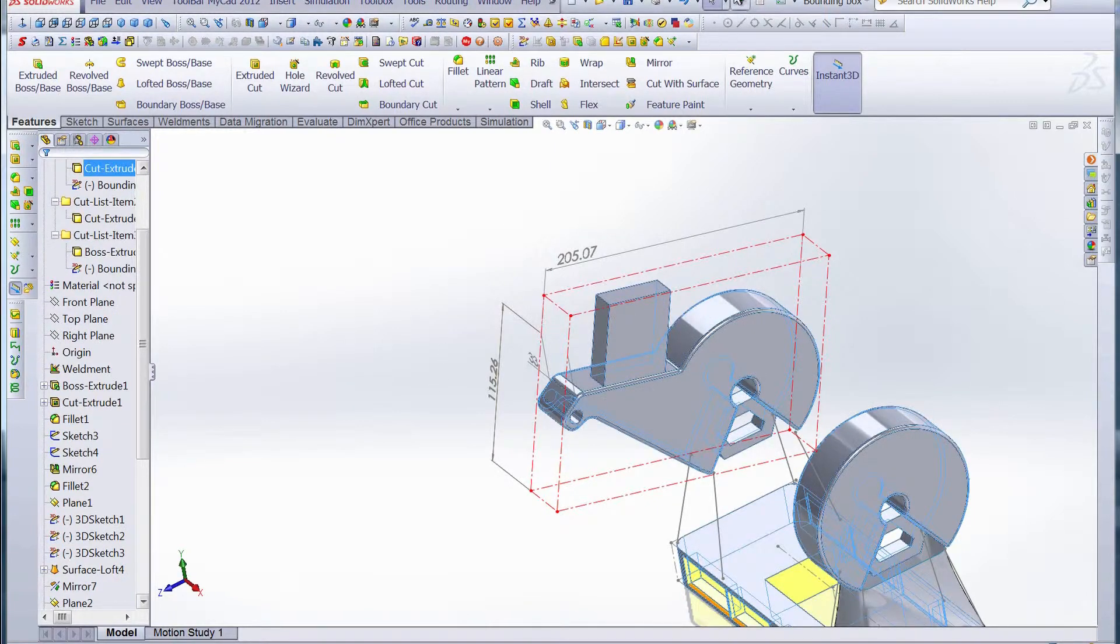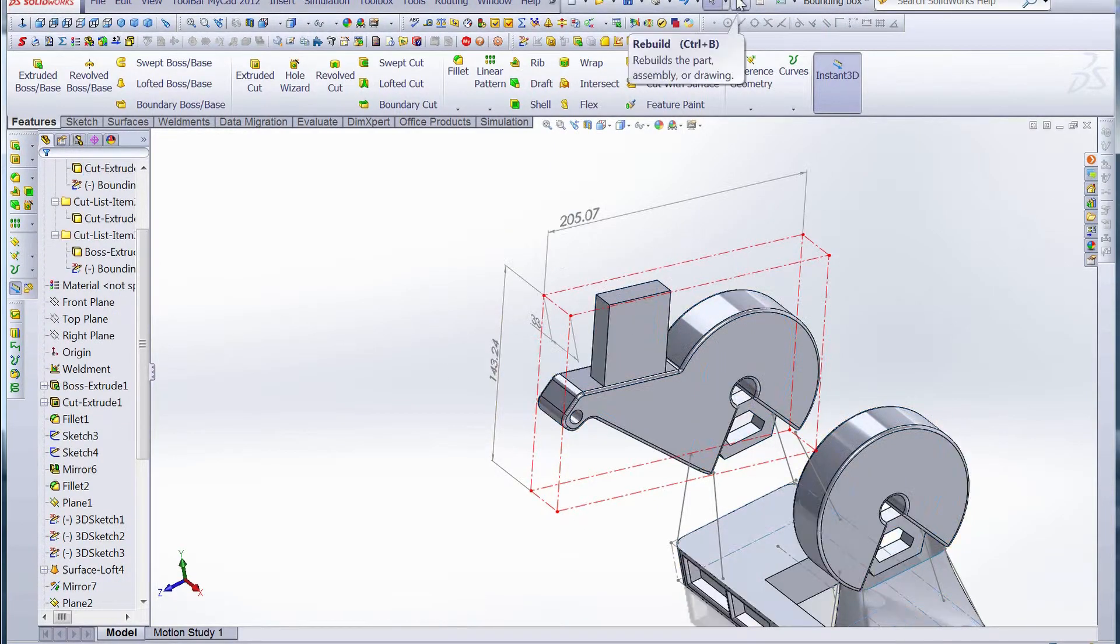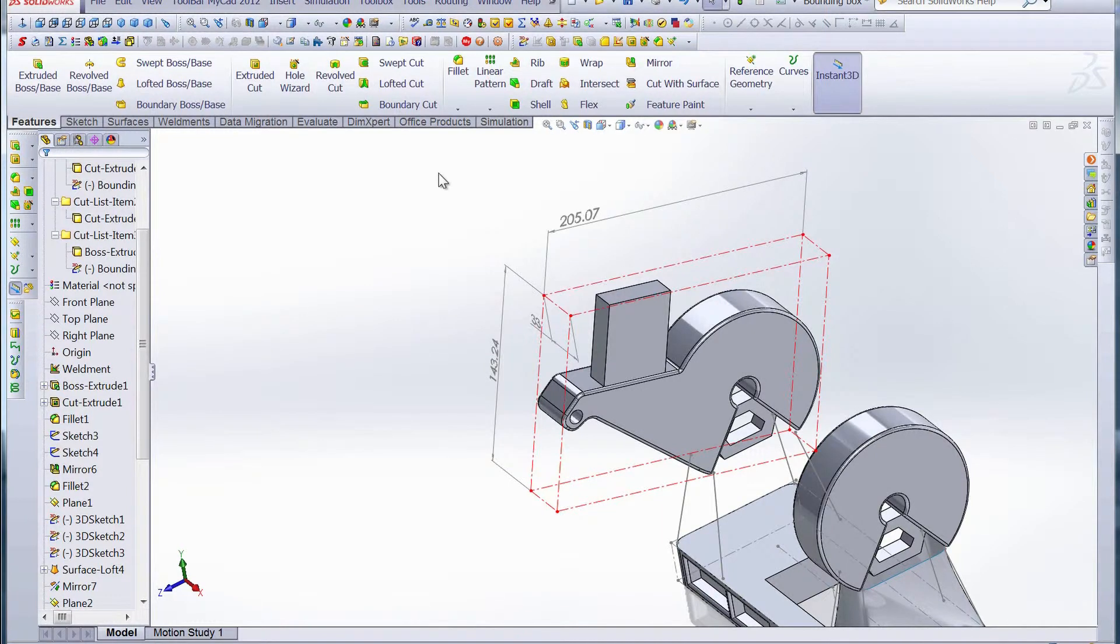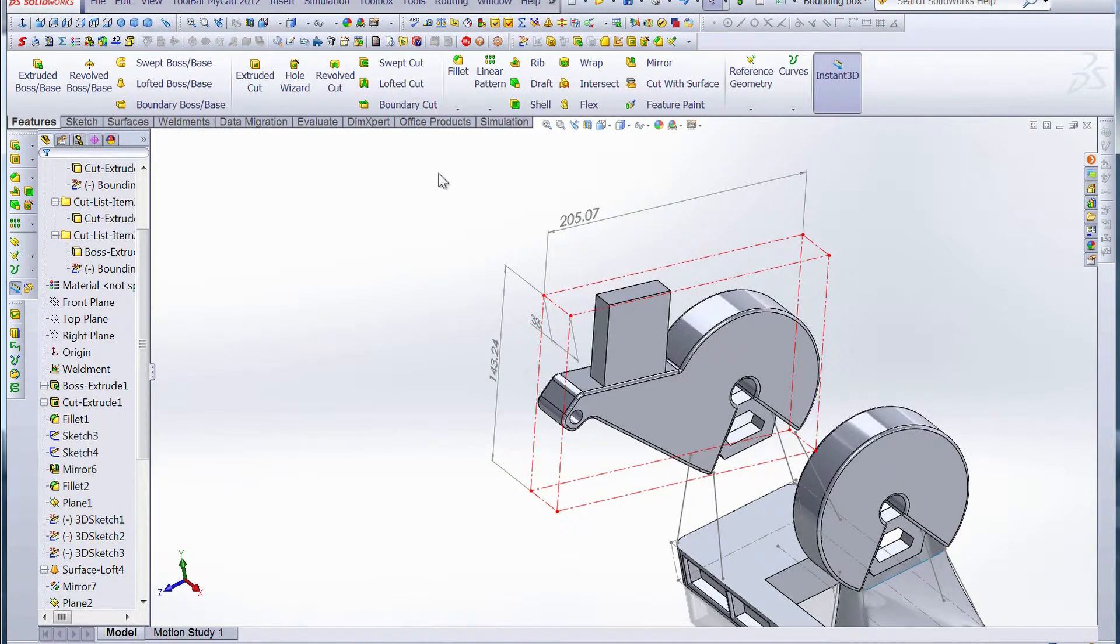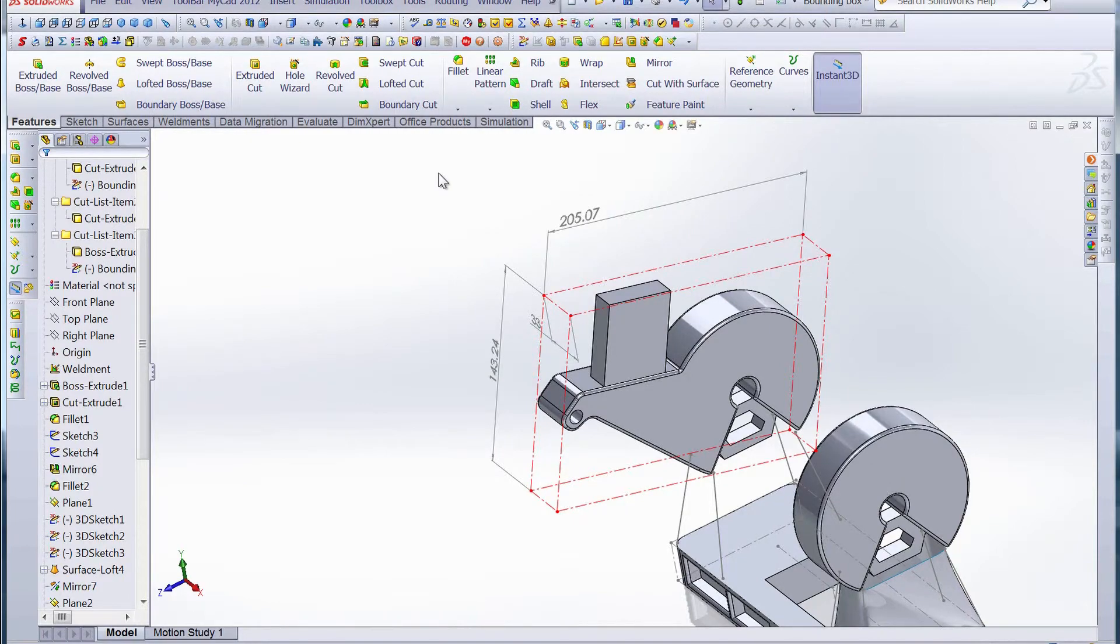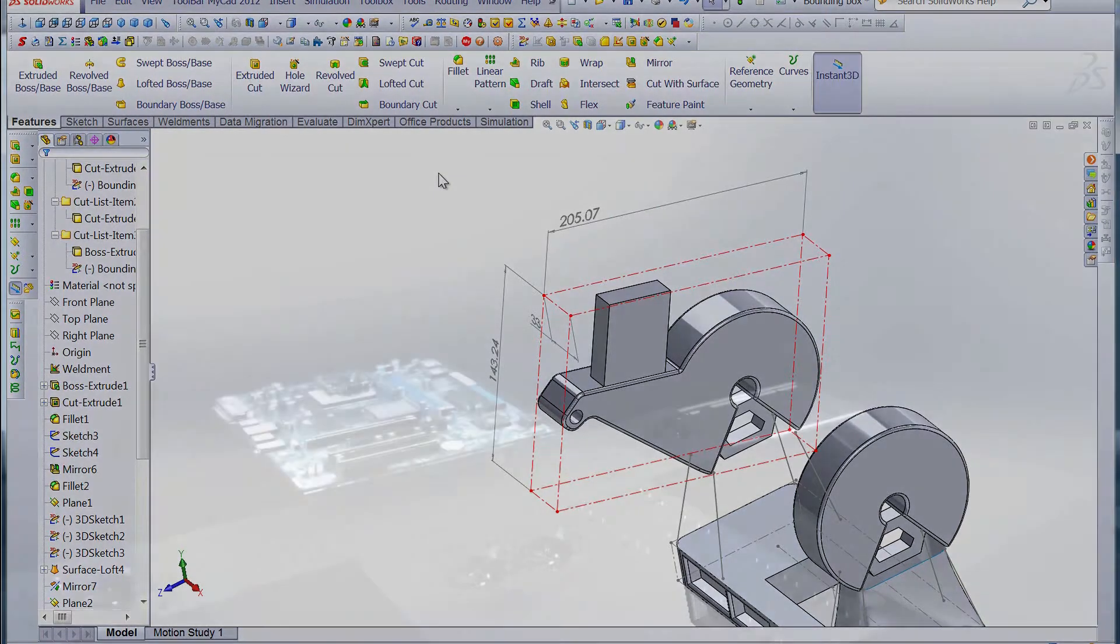Once we hit rebuild, those dimensions will update. It may seem like a pretty simple update, but the bounding box definitely has its purposes. The next time you get a chance, play around with the bounding box and see if you can come up with a different way to use it. It's a neat tool and one I hope you'll check out. Thanks for watching this week's productivity enhancer. Until next time.